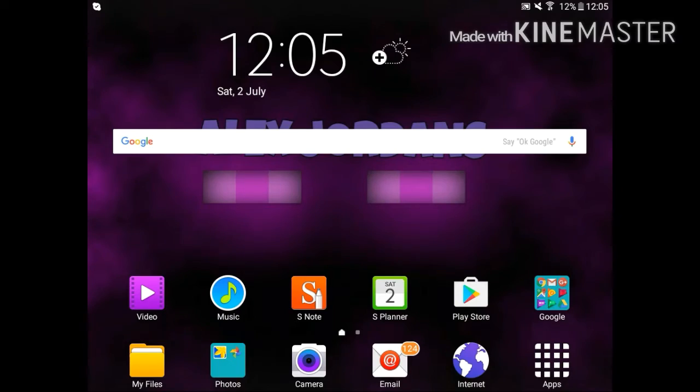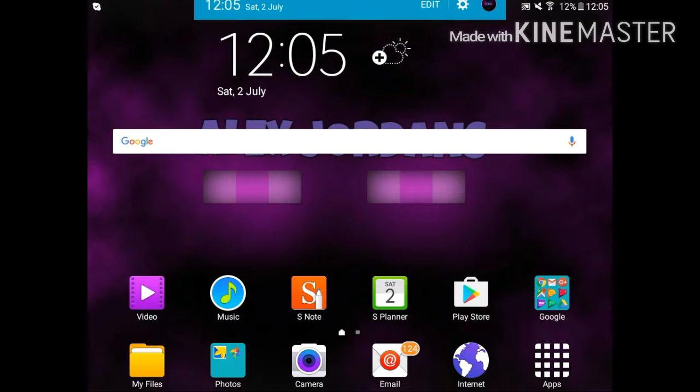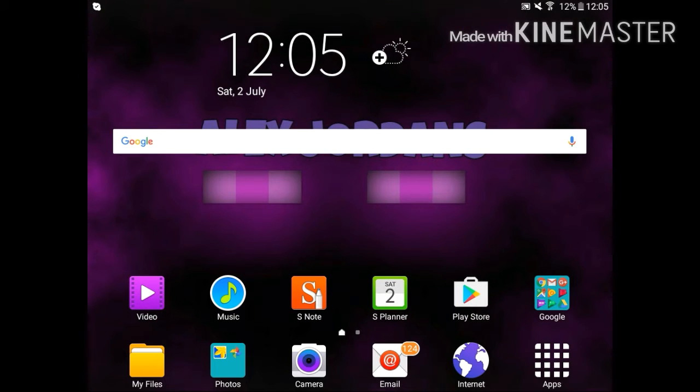How's it going guys? Today I'm going to show you how to install free apps on Android only. If you want for iOS, I'm going to leave a tutorial for you in the description below.